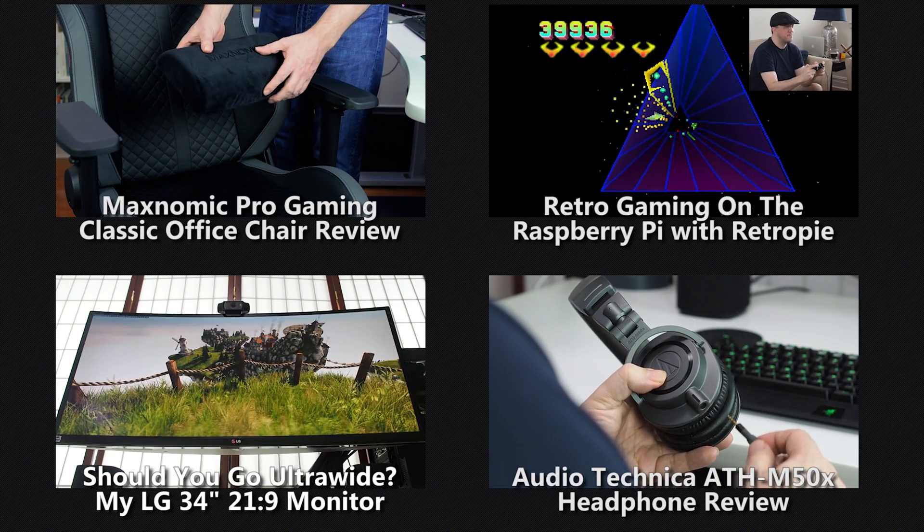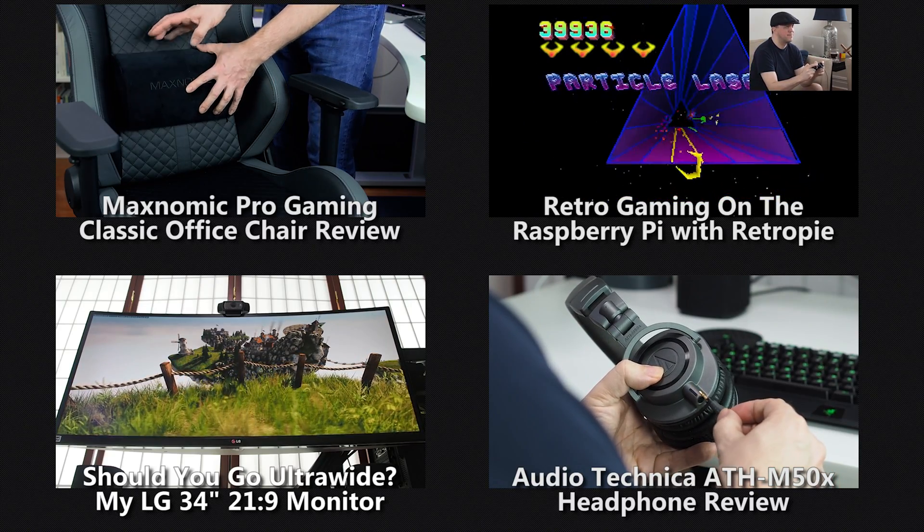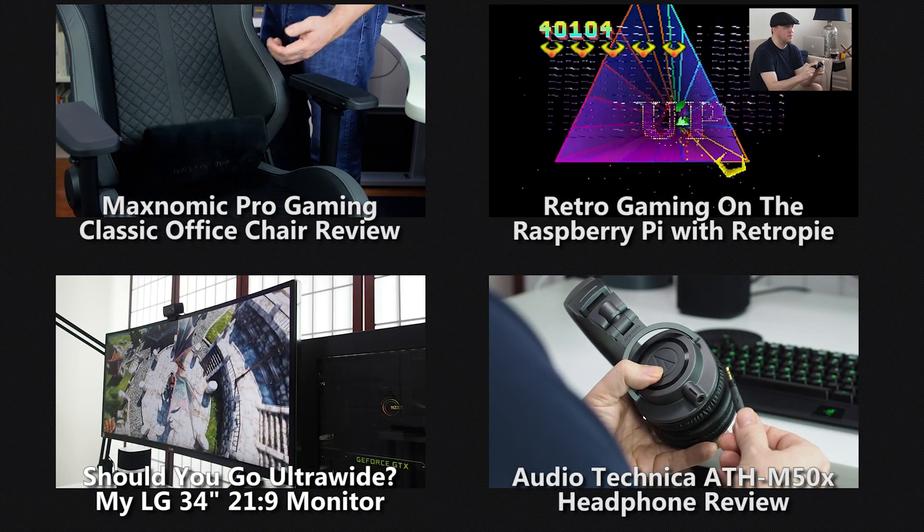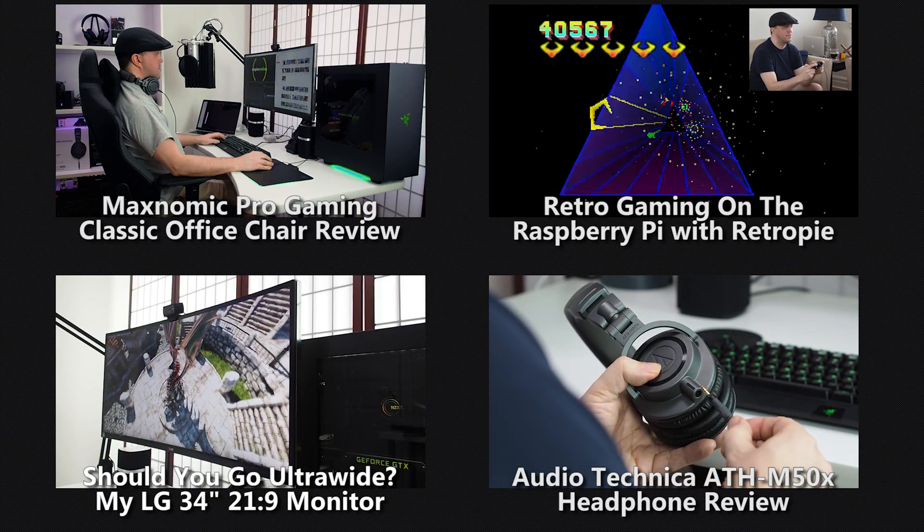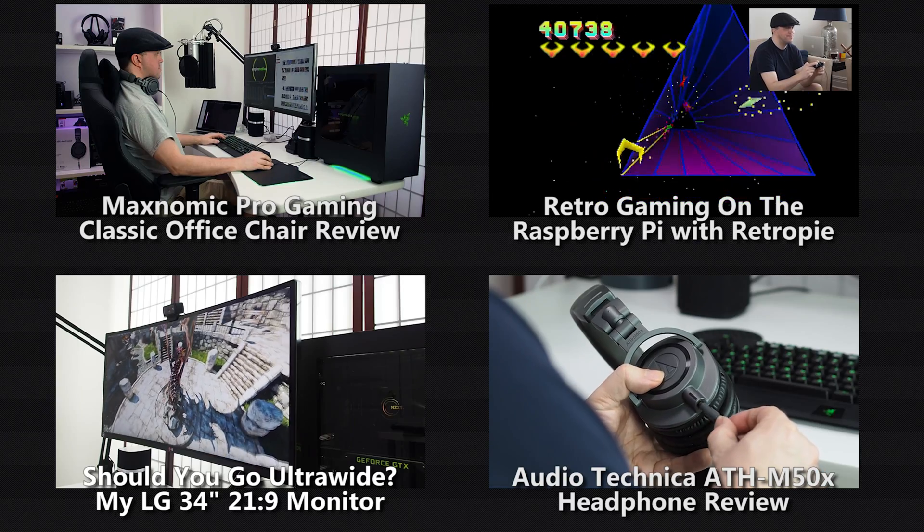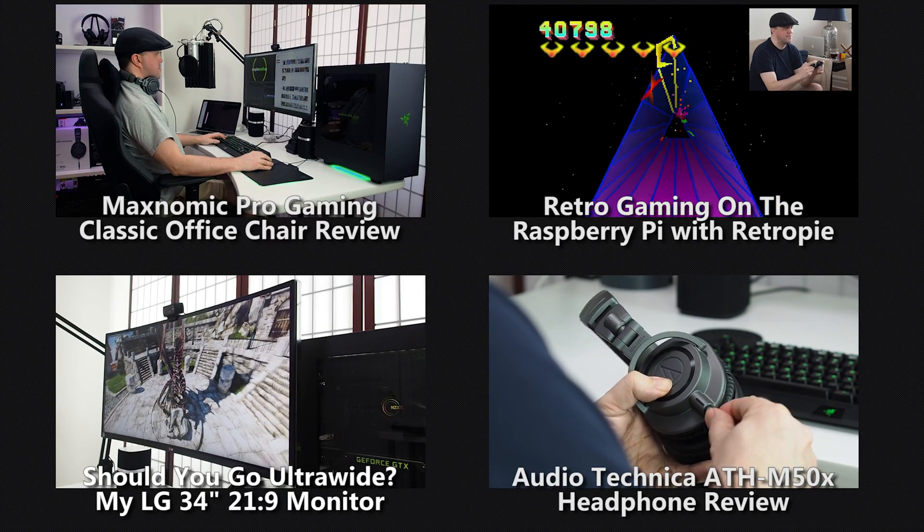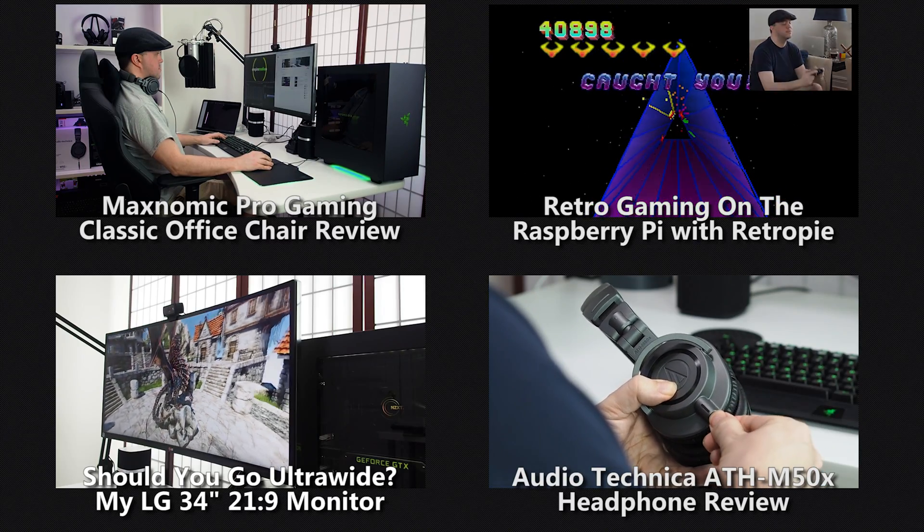If you found this review helpful, let me know by hitting the like button and dropping me a comment. And check out some of my other reviews and how-tos. And don't forget to subscribe, so you don't miss any future videos.